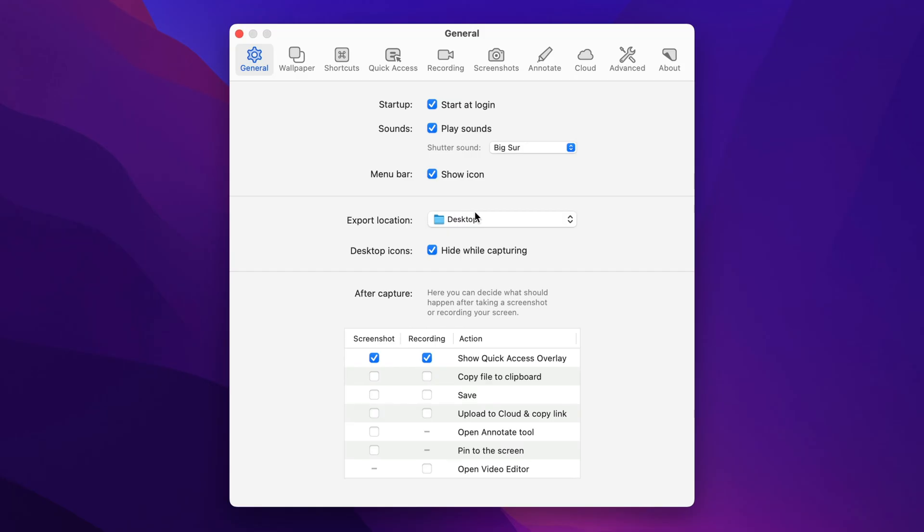The export location is the first, so by default, the app will save your screenshots to the desktop when you choose the save option from the quick access overlay over here. But you can make that any directory on your computer.